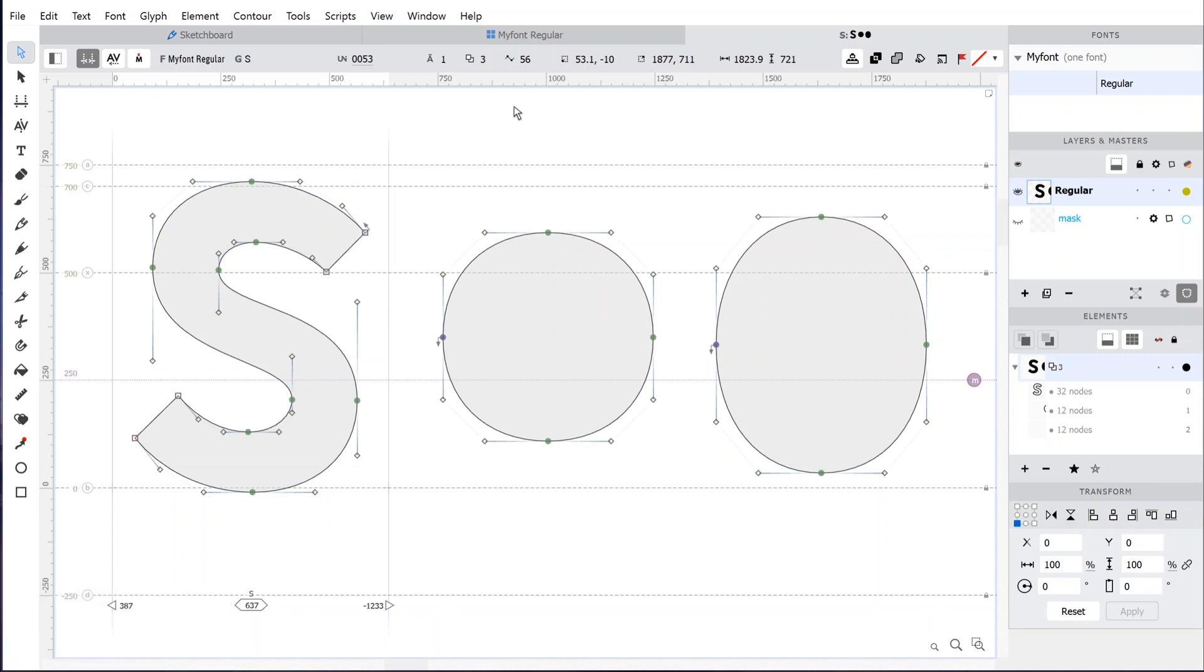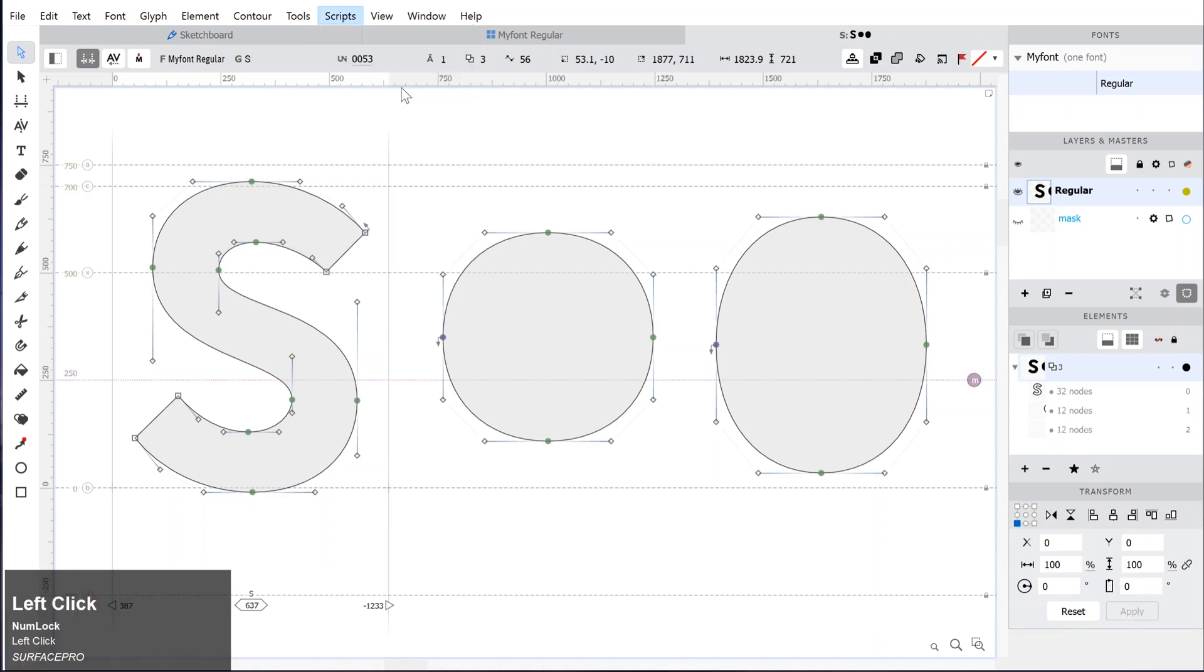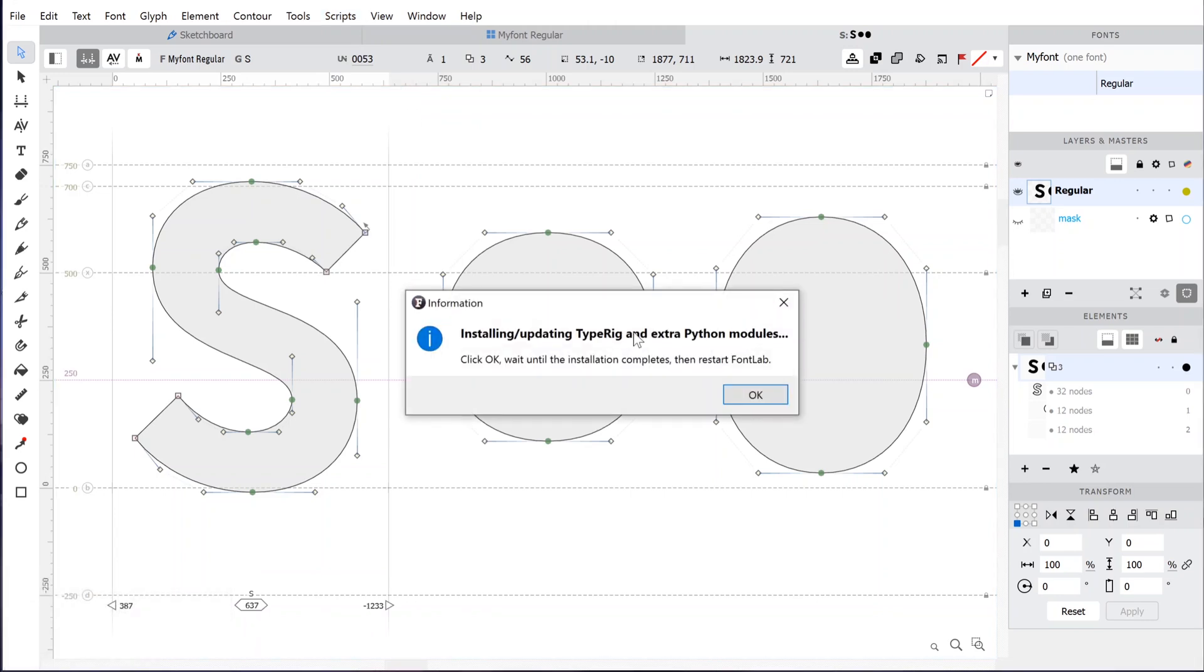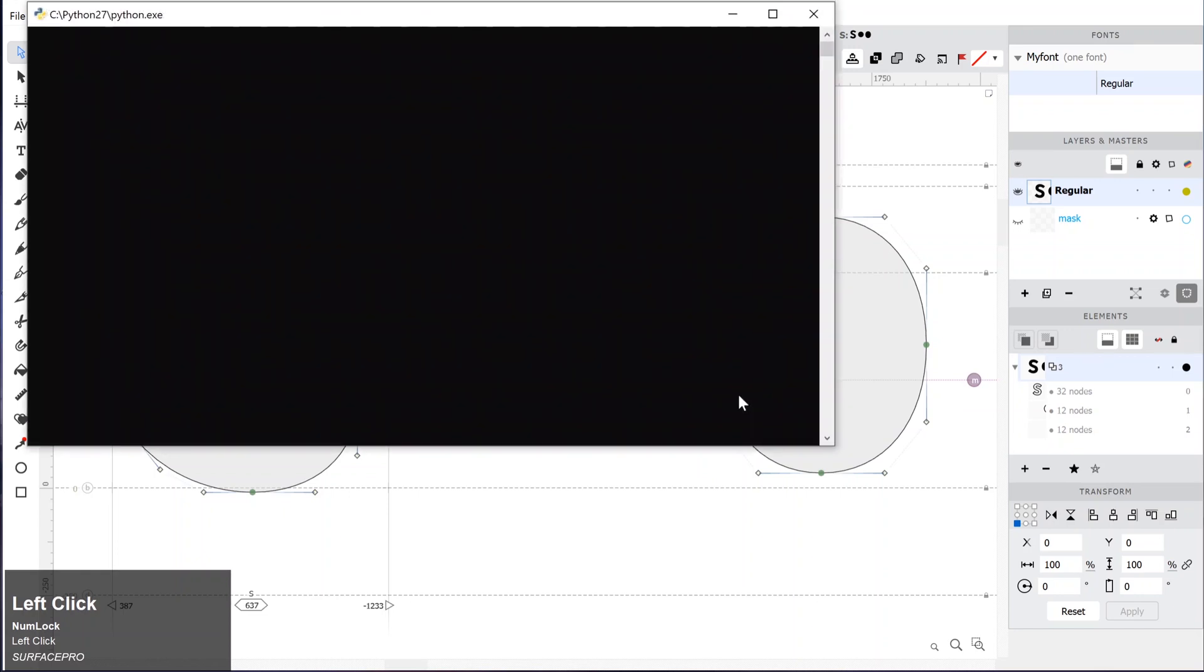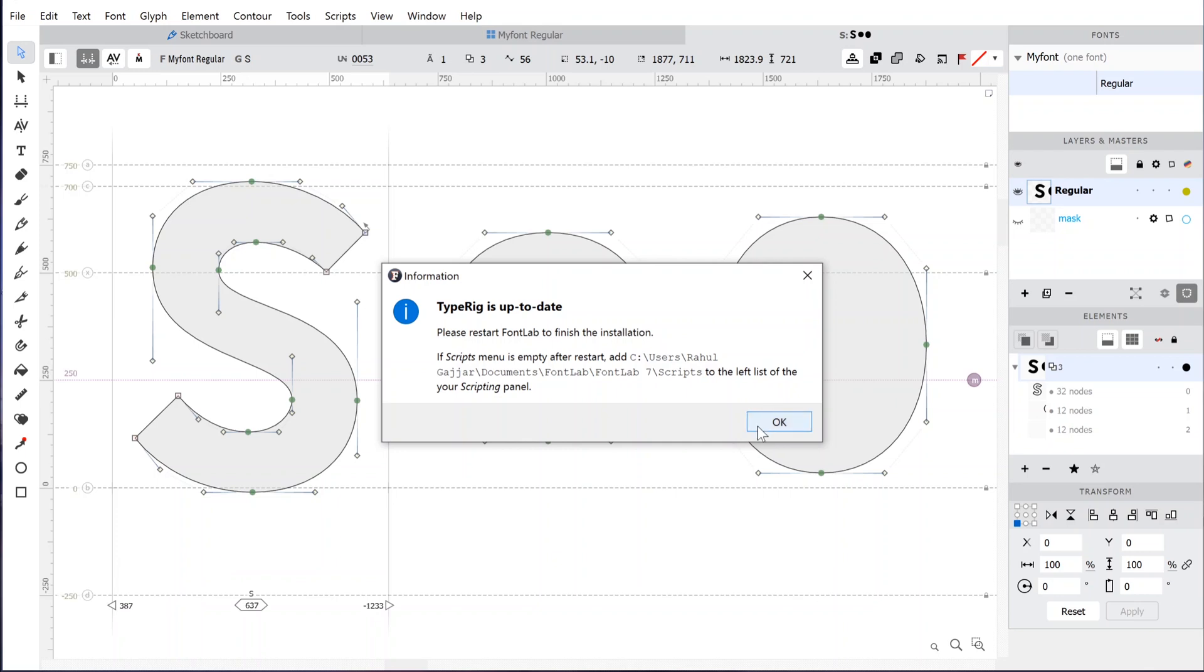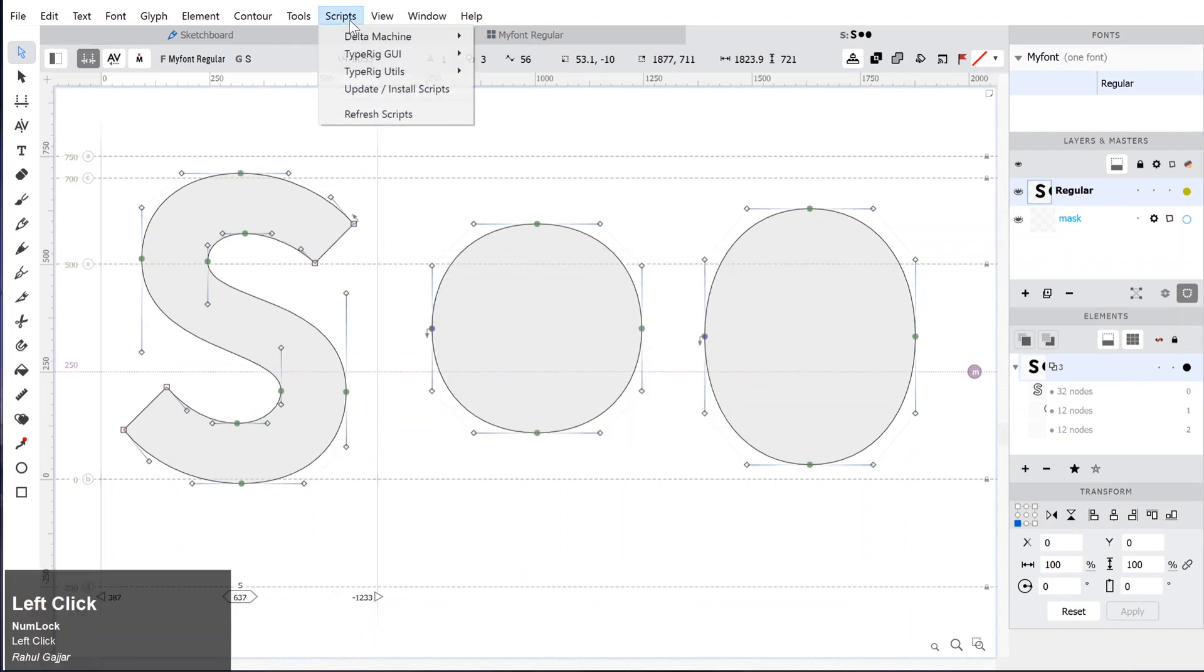If nothing happens, you might need to update or install the scripts from the beginning. Go to Scripts and click on Update/Install Scripts. Click on the OK on the dialog box and the automatic installation of the Python scripts will begin. Wait for it to finish and restart FontLab. Make sure to save the progress before closing FontLab.